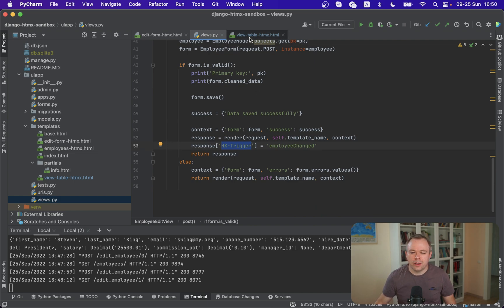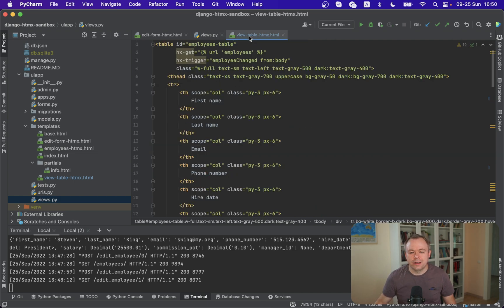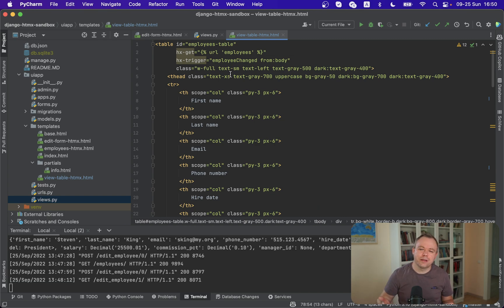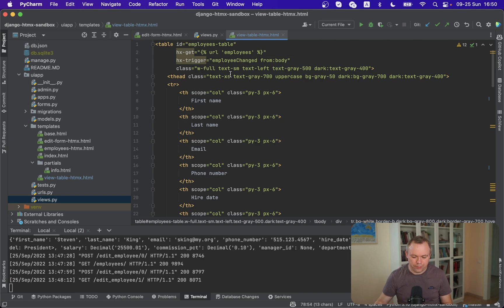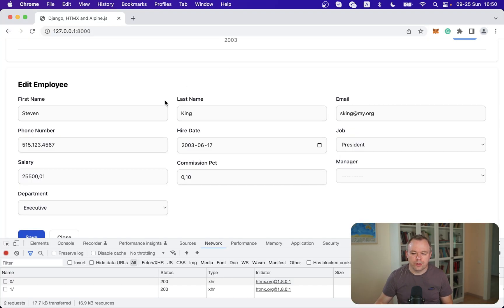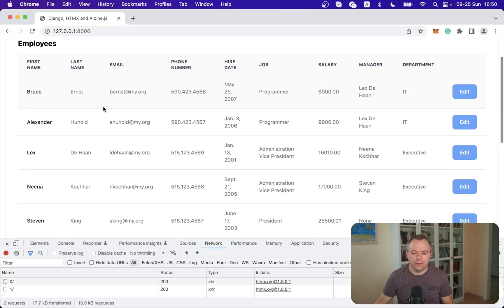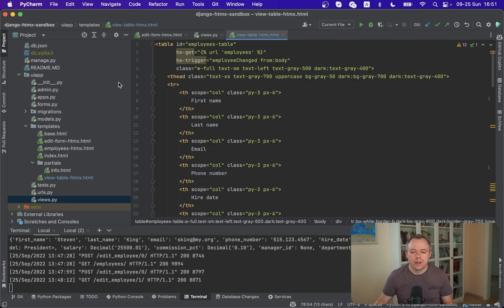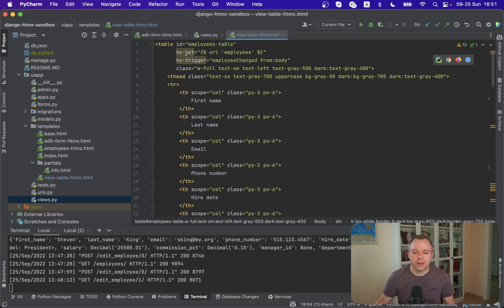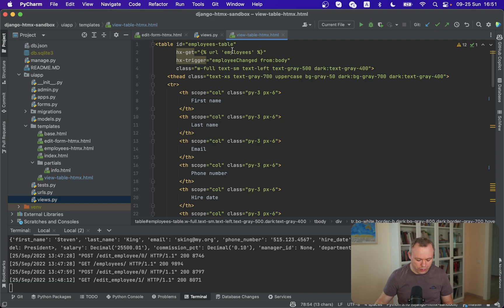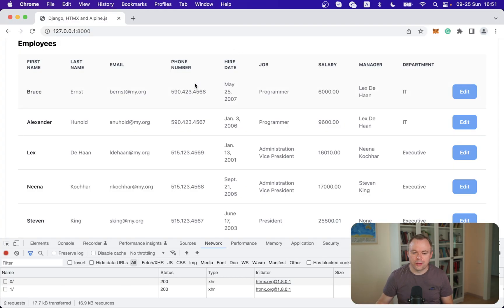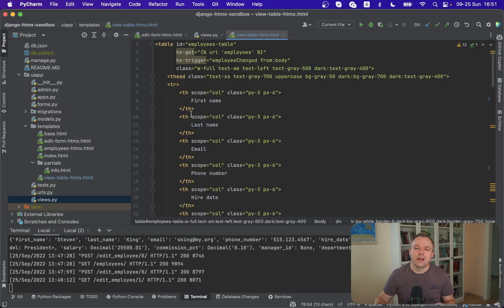Okay so this trigger event is handled inside the fragment which renders the table and on a table HTML table tag we register HTMX get and we point to Django endpoint that returns list of employees so this list of employees that is rendered in the table.